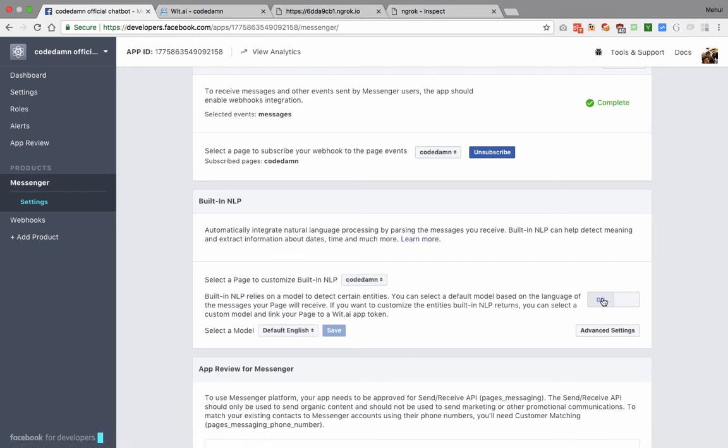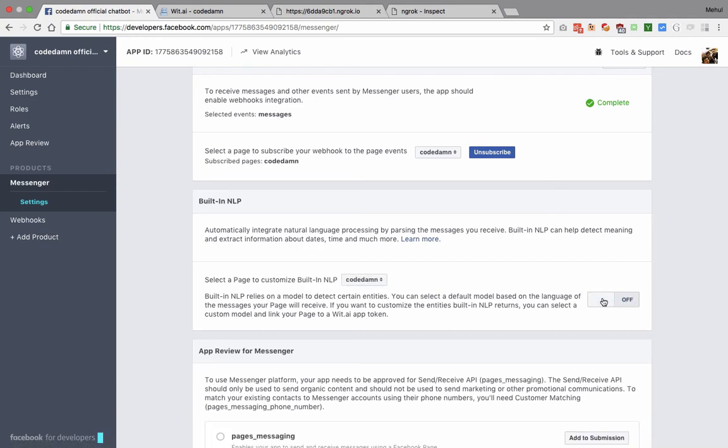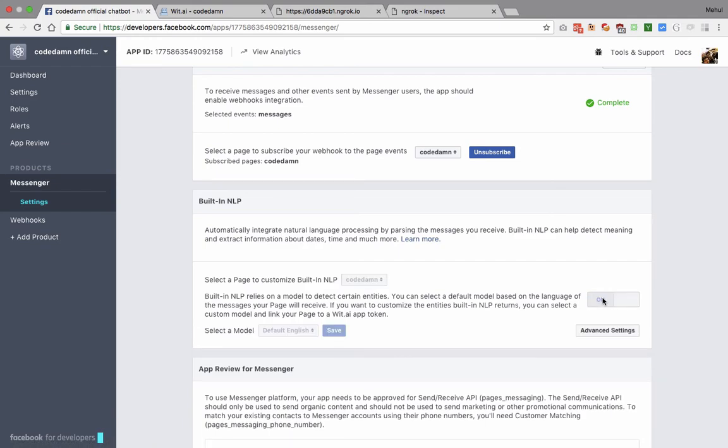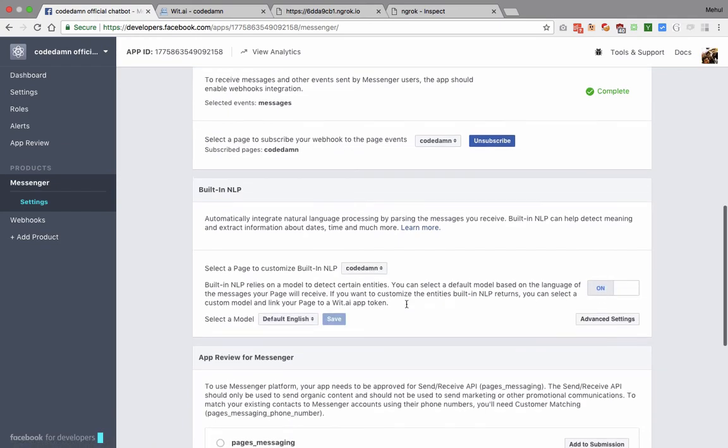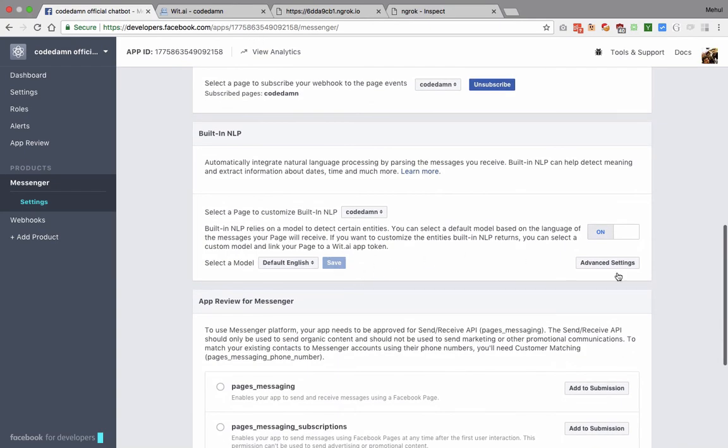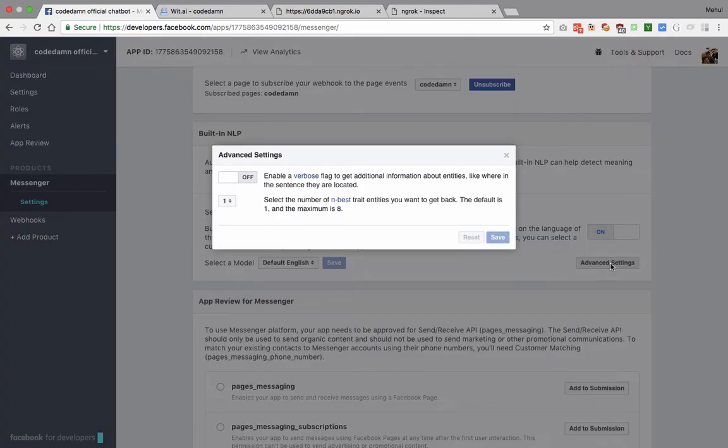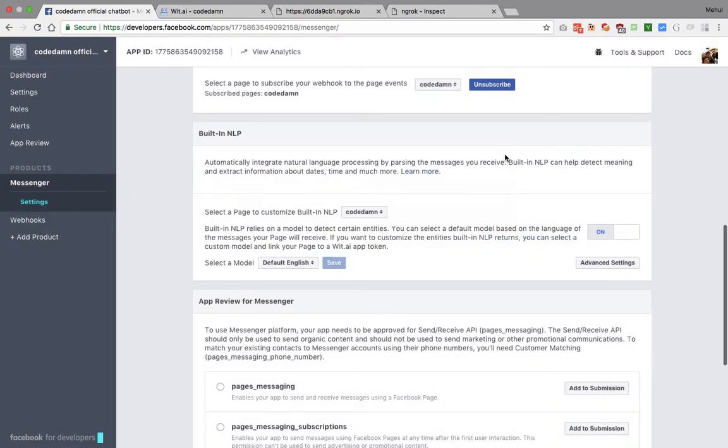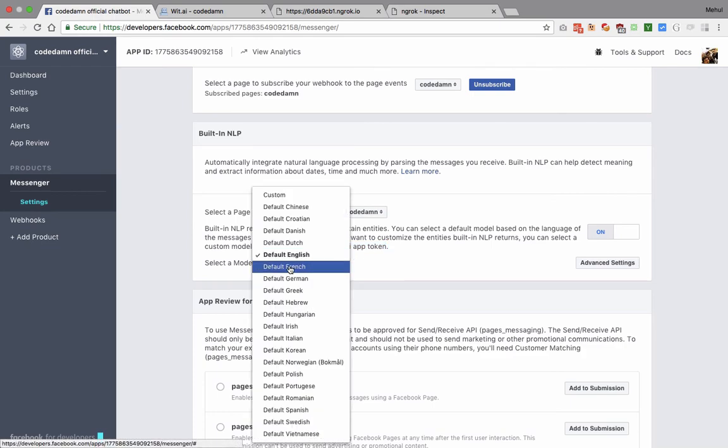I can toggle it on and off with just a tap. Obviously I told you I don't want to use the natural language processing algorithms provided by Facebook but by Wit.ai. What I'm gonna do is actually make a change in here to actually change our built-in NLP with a Wit.ai app token which we're going to take a look at.